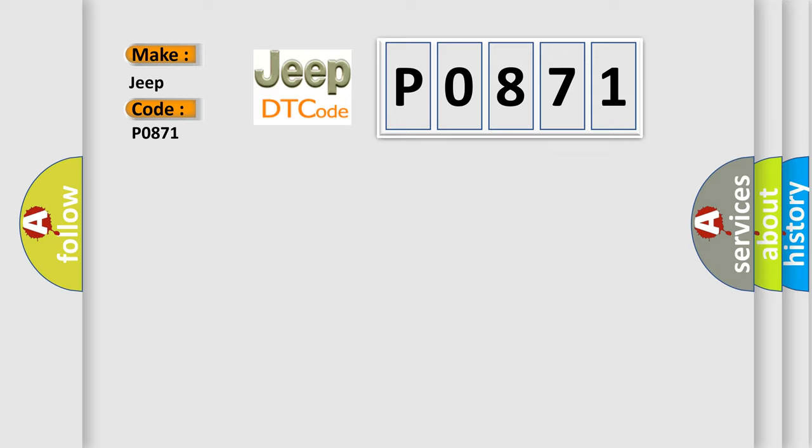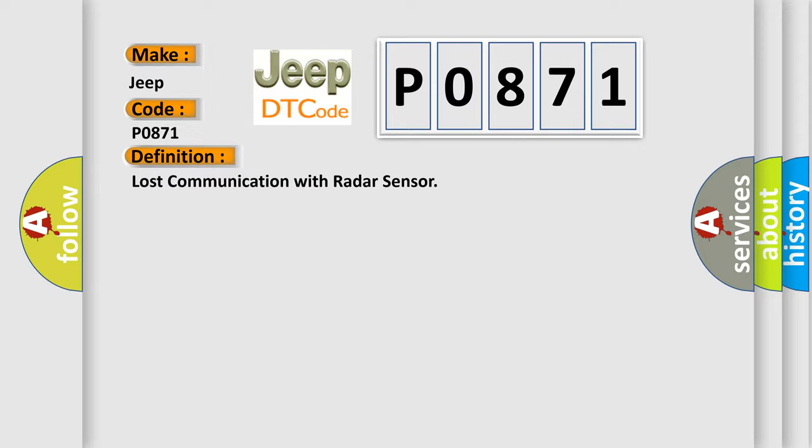The basic definition is: Lost communication with radar sensor.